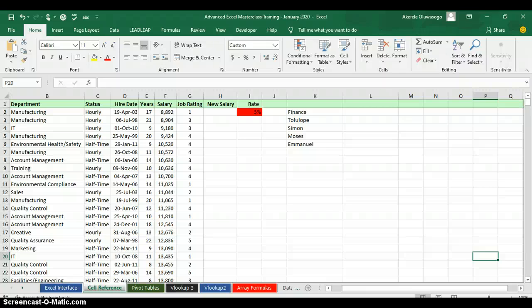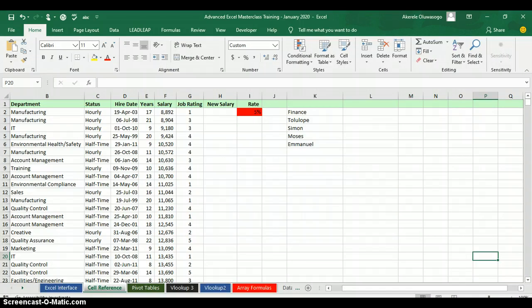Hello everyone, my name is Akerele Oluwa Shogo, I'm your Microsoft Excel trainer. Today I'll be teaching you how to make Excel speak — the text-to-speech option in Excel.